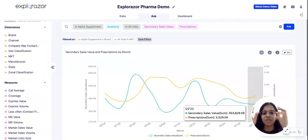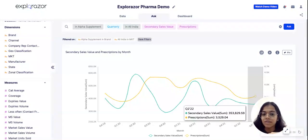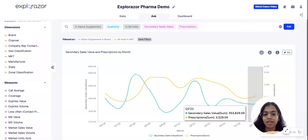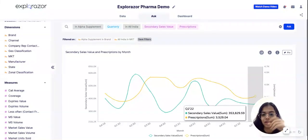One hypothesis could be that your HCPs are prescribing your product but your chemists are not selling your brand — maybe they are selling the competition's brand, or maybe your competitors are running better schemes for the chemists. So again, this is concerning.